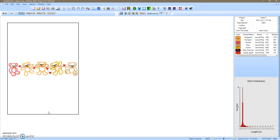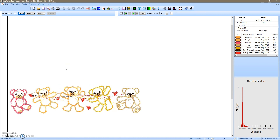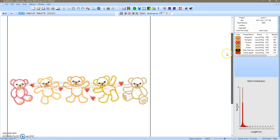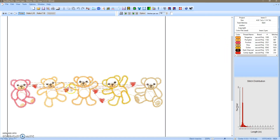I will show you how to eliminate jump stitches using Sew What Pro. I already have my design open, but I just want you to see what is going on with this design. There are a lot of jump stitches running across the faces and their bodies. I will eliminate some of the stitches, not all of them. Moving to the right of the screen, here you have your project pane, which gives a brief description of your project, and the thread pane.